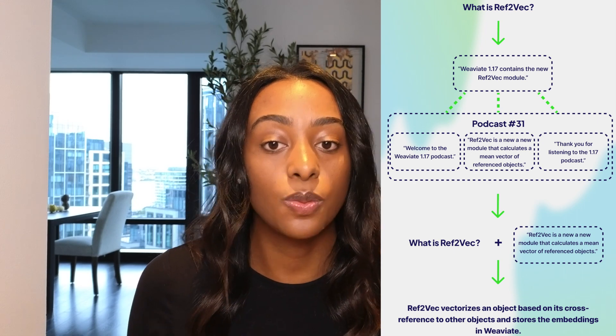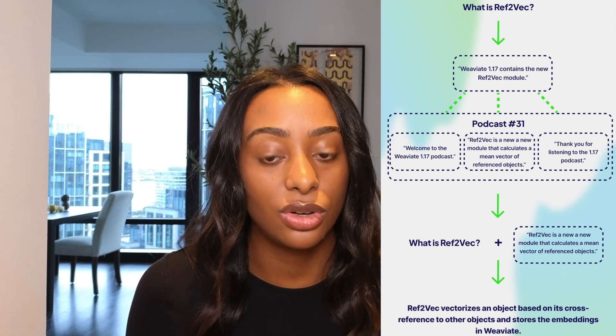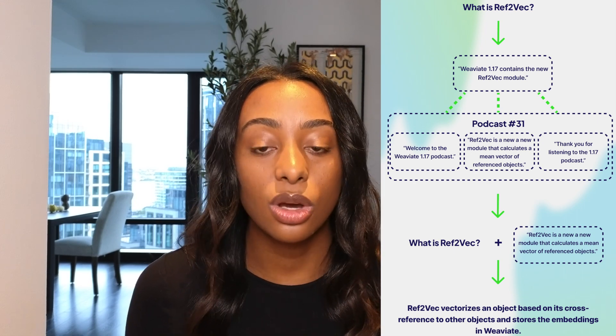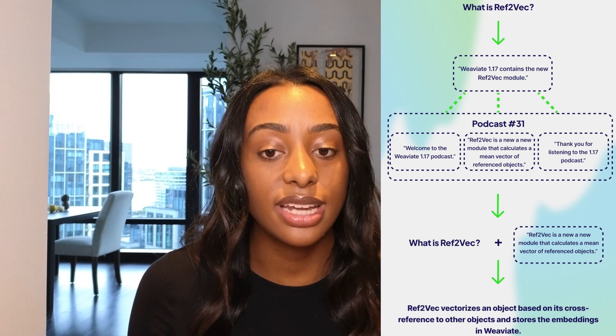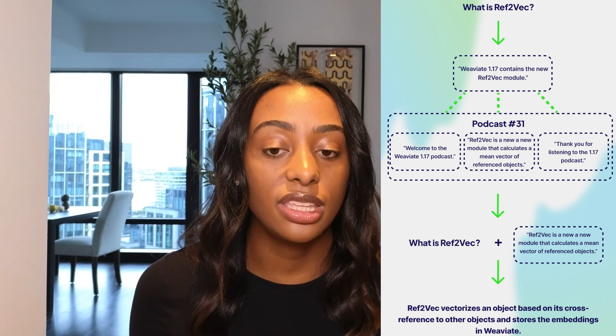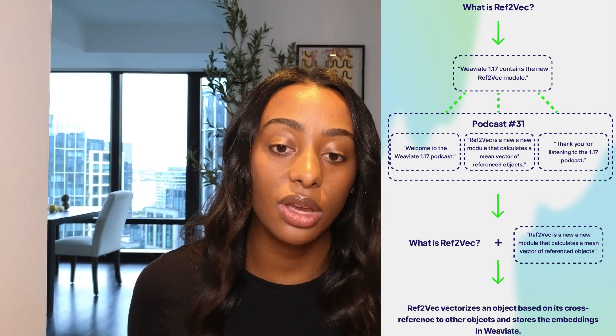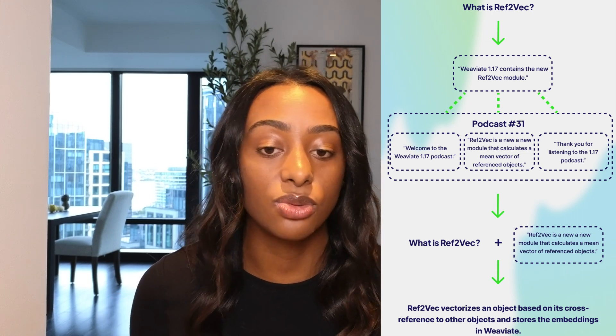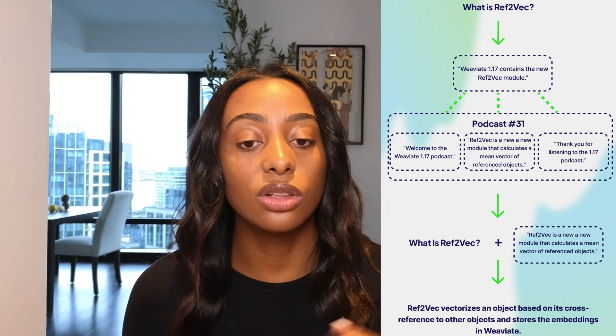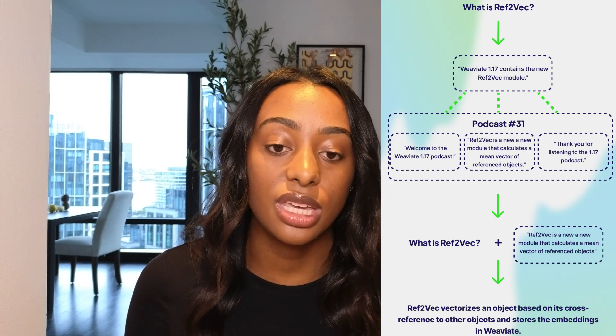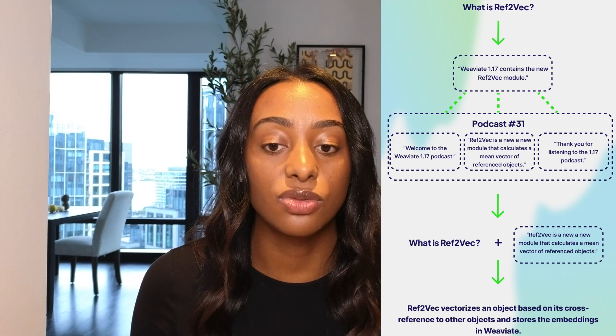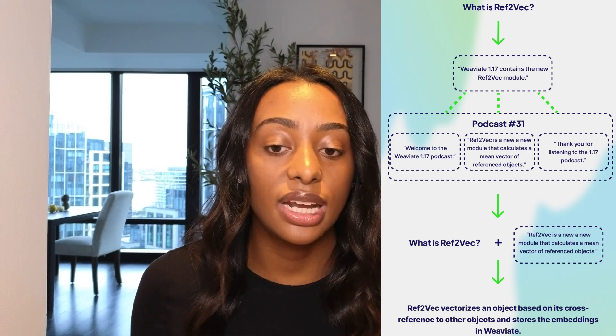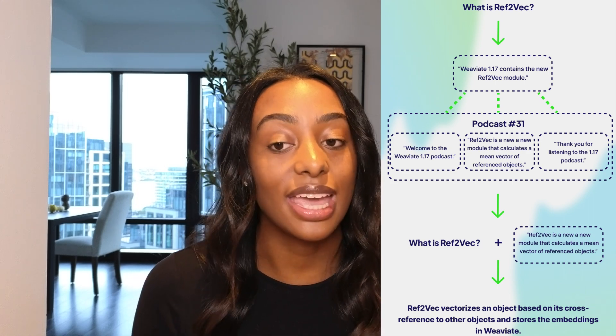So in this case, it is podcast number 31. So once we are in that index, we take the original query, which is what is Ref2Vec, along with the chunk or node that is most relevant, and it outputs the answer.